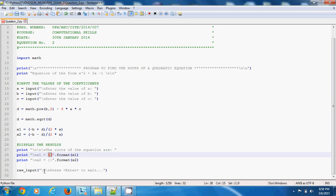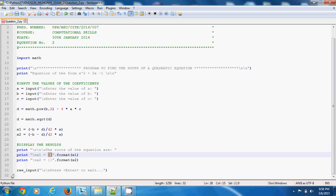Now raw_input—I think I explained it in my previous tutorial—raw_input "press enter to exit" simply holds and waits for the user to enter a key on the keyboard before it closes. If you don't use this raw_input here, then the program runs and automatically closes the window.